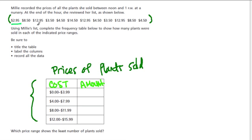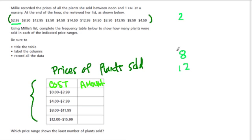So here we have $2.95, that's $2. $8.50, well, $8. $12.95, just $12. $3.50, I'm trying to put them in some order here, is $3. $4.50, and maybe just underline them as we go.